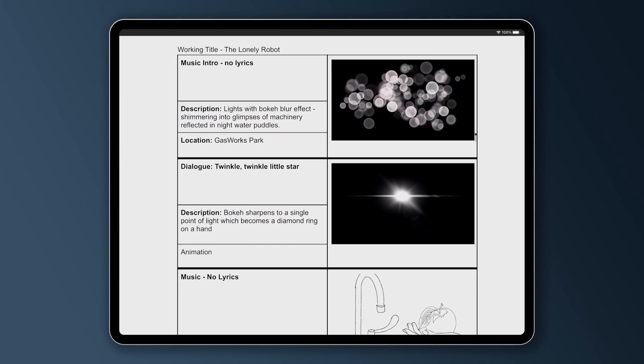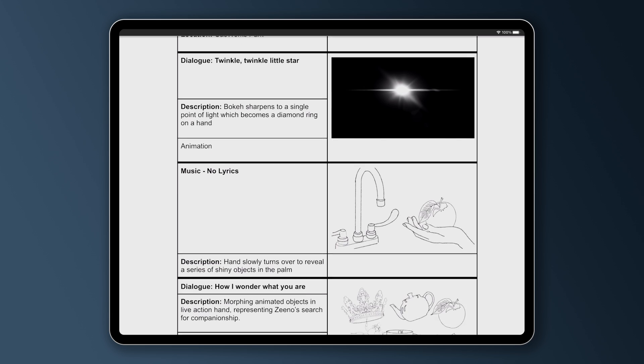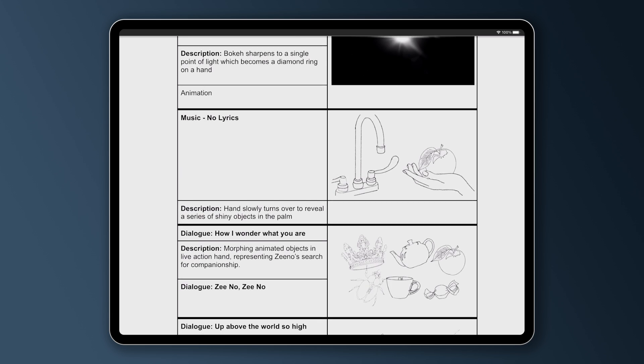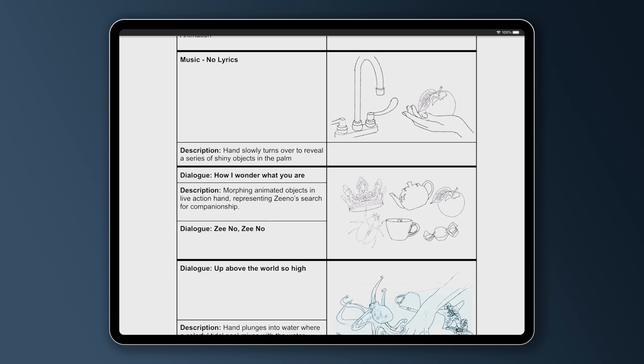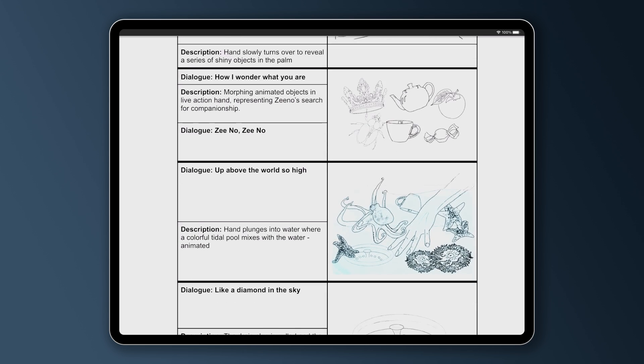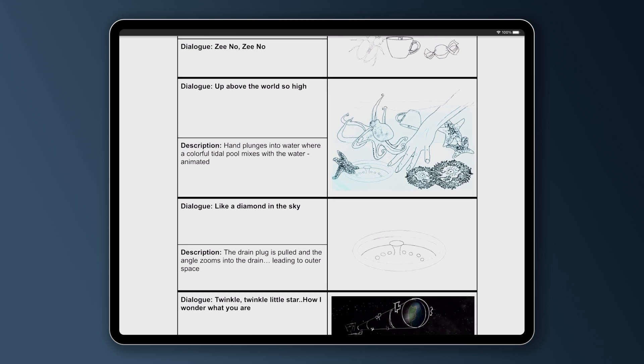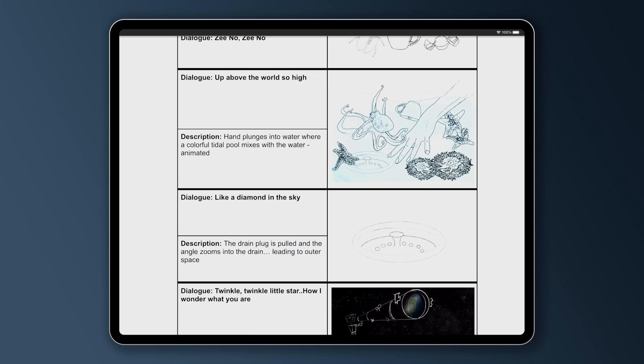For the detailed storyboard, I decided to use a format I'm very familiar with, which has a column on the left for audio and a column on the right for video, graphics, and notes, which is where I put my storyboard panels.